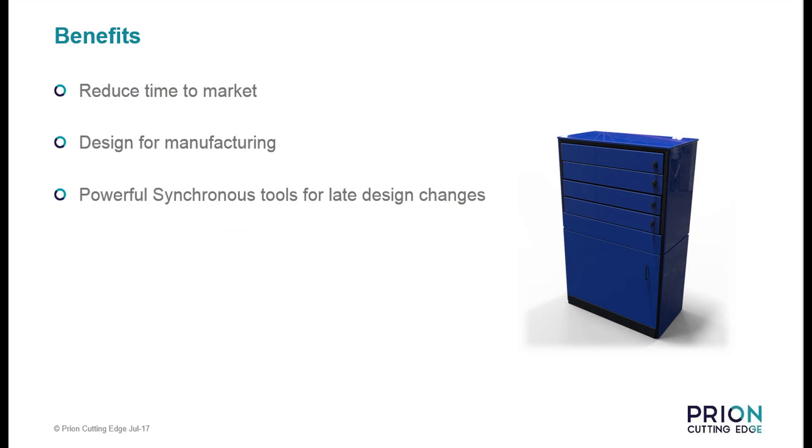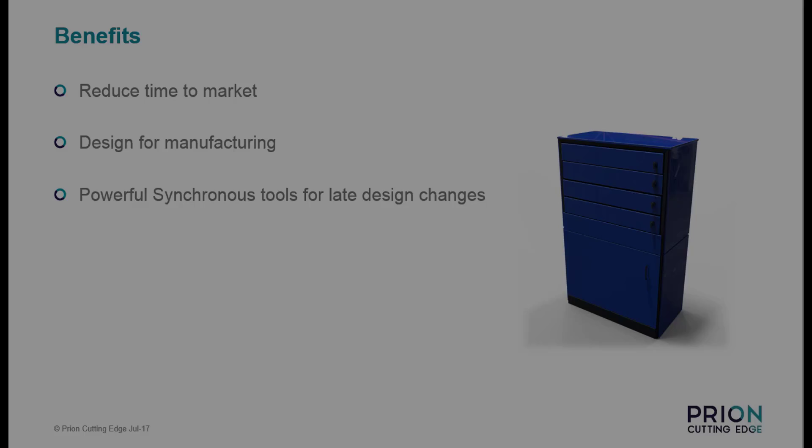By using Solid Edge with synchronous technology, you can make faster late design changes with updated production drawings from a click of a button. You can be sure you have the latest information, which allows you to get your products faster to market.